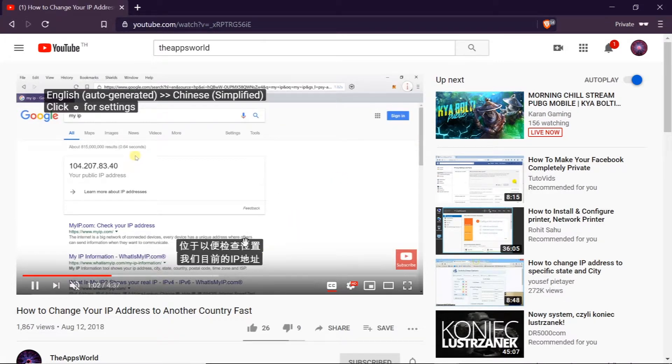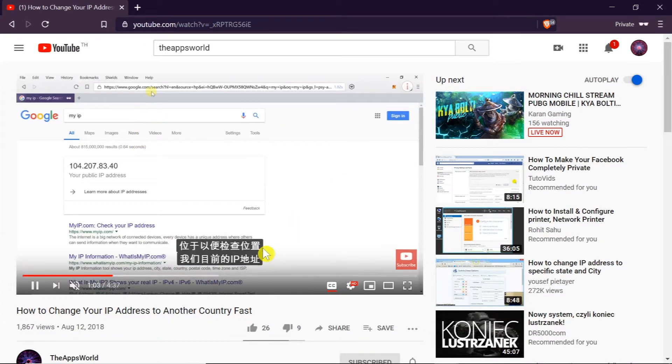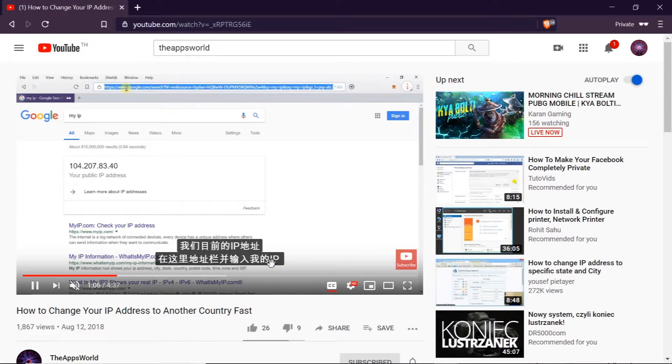And as you can see as soon as I click there the subtitles are already in Chinese.